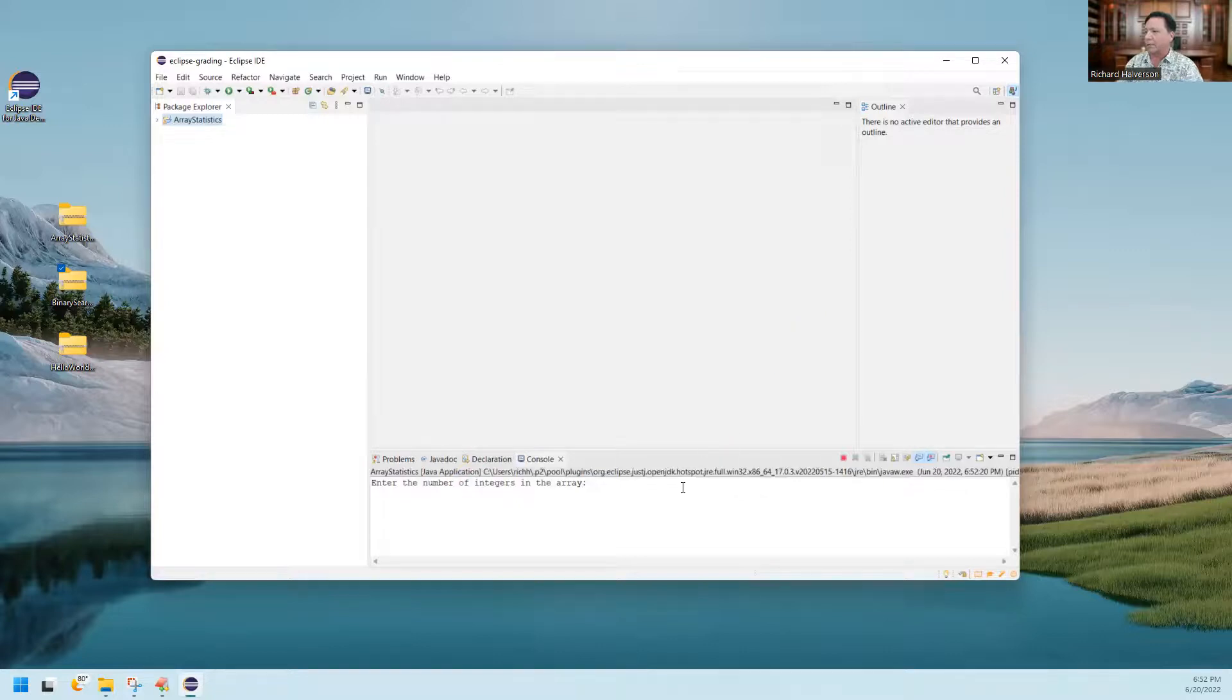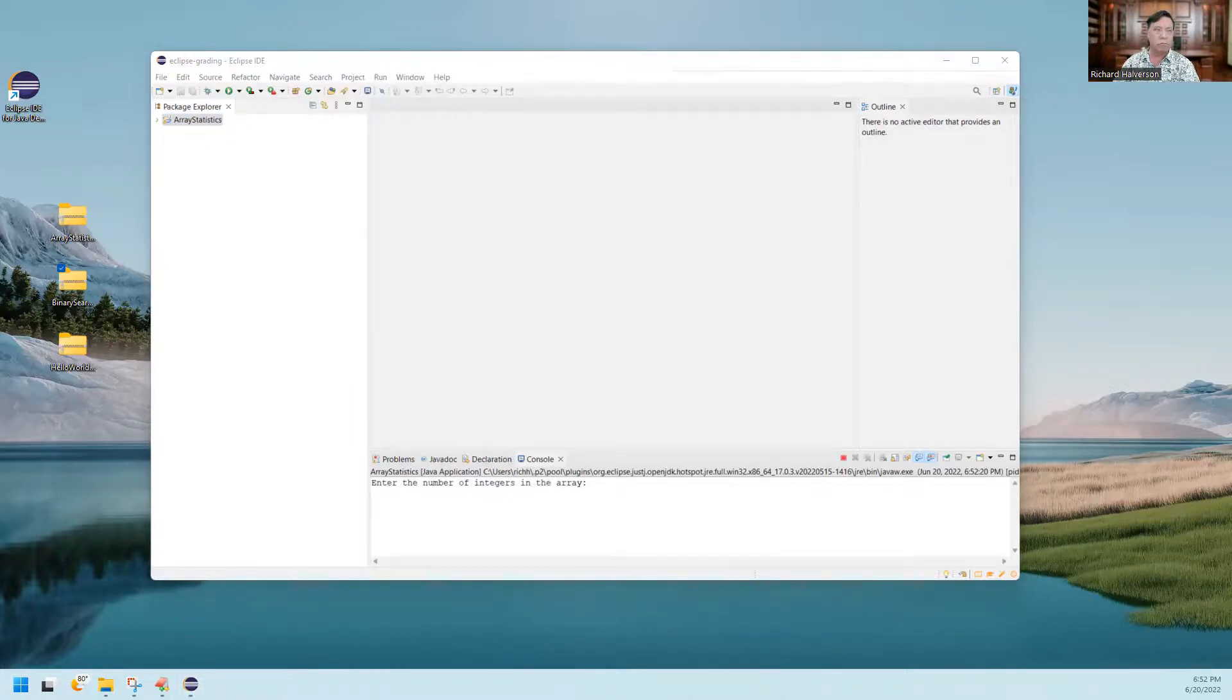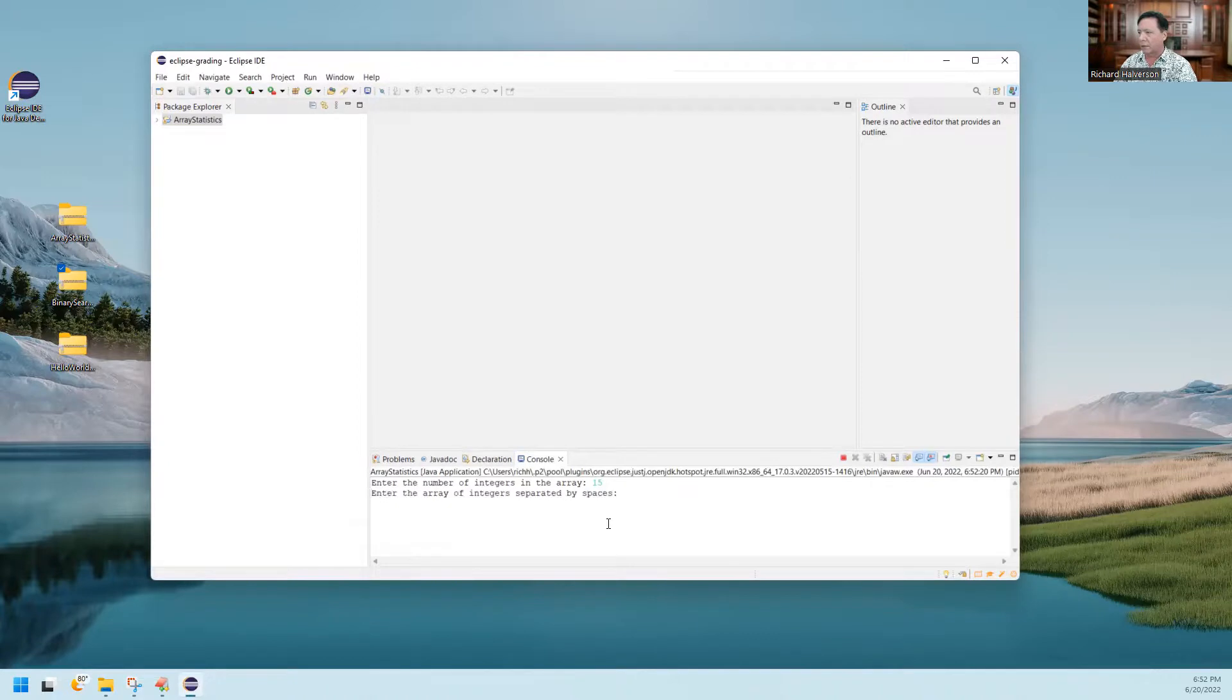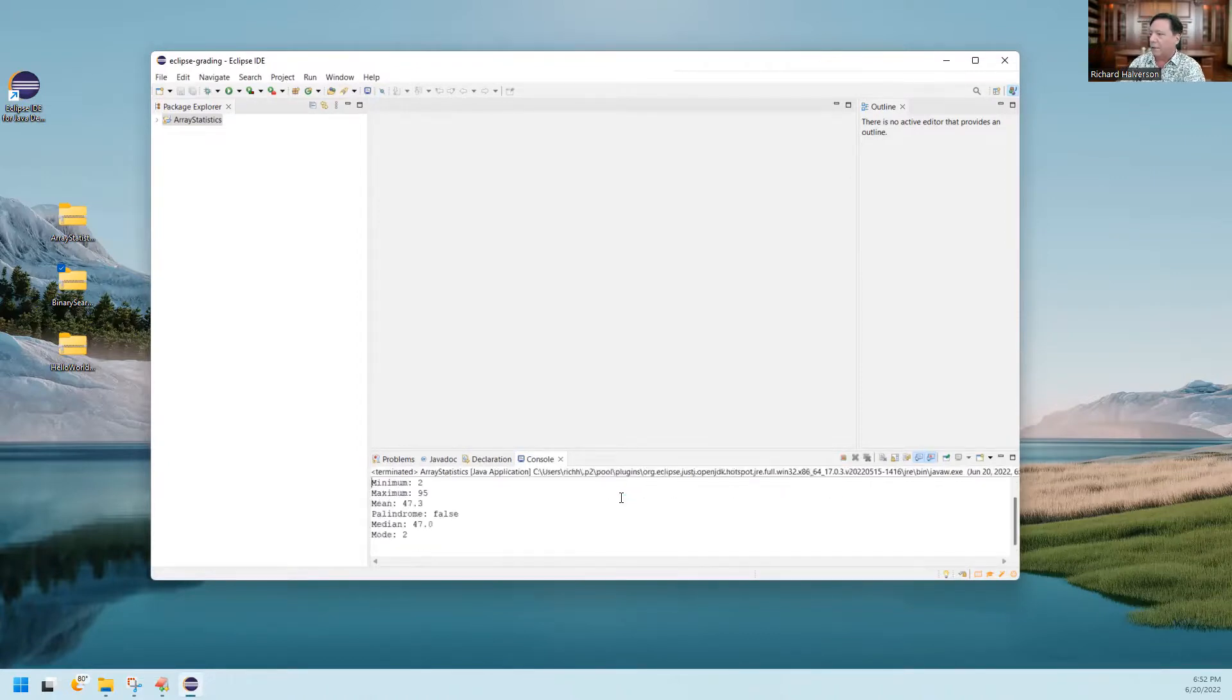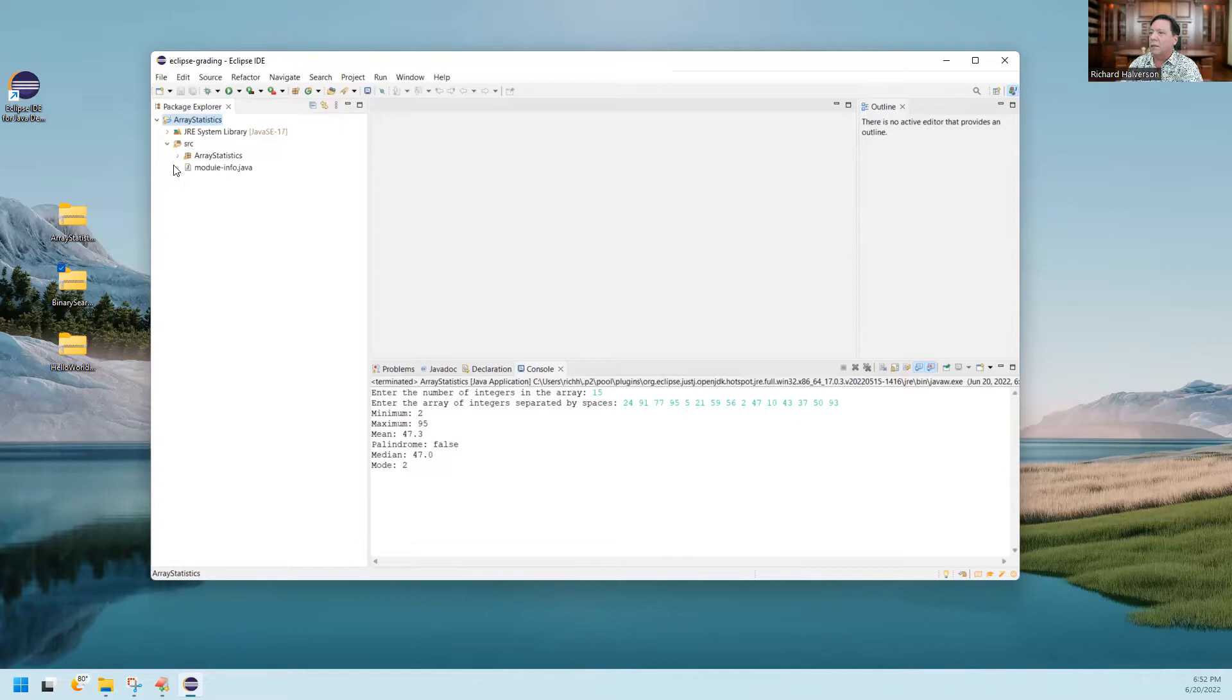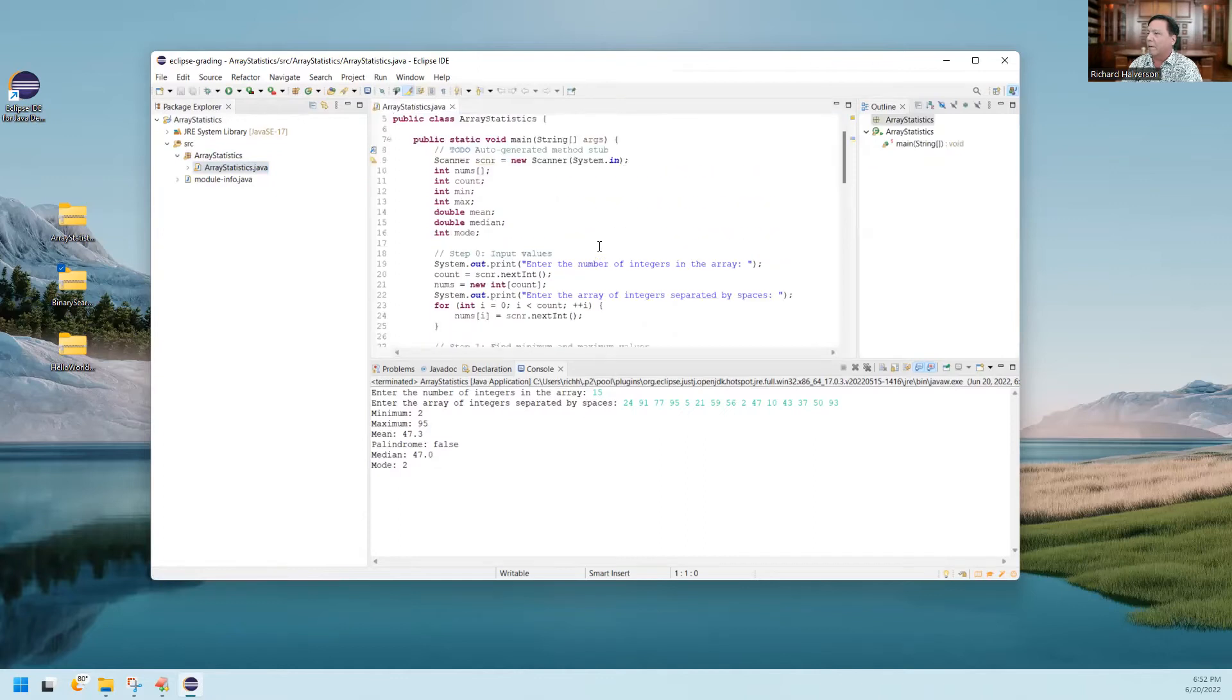And it asks me for the number. I'm going to put in an array here of 15, and I'm going to paste and then enter. And these are my array statistics. I can open this up. And here is the GABA program.